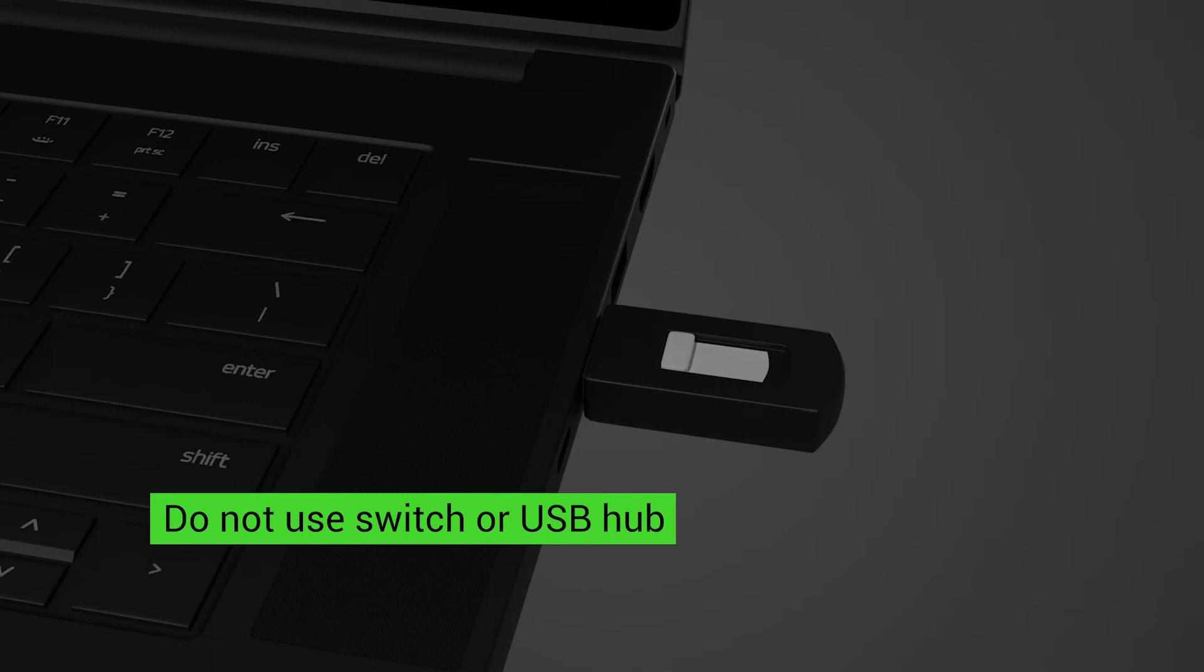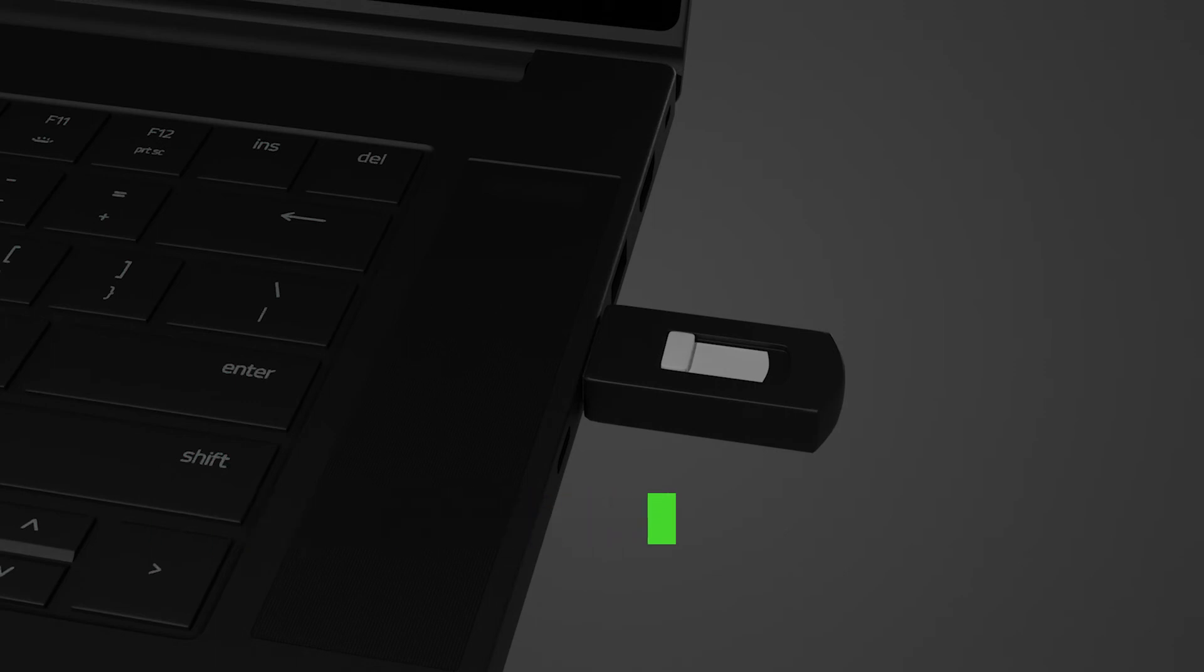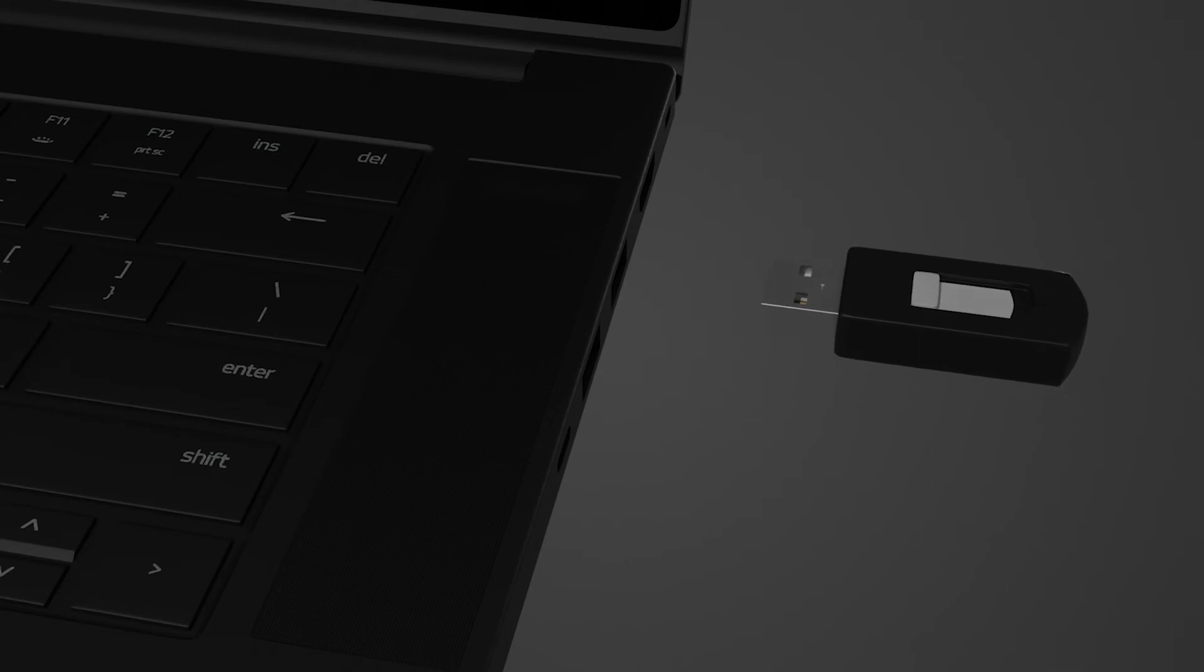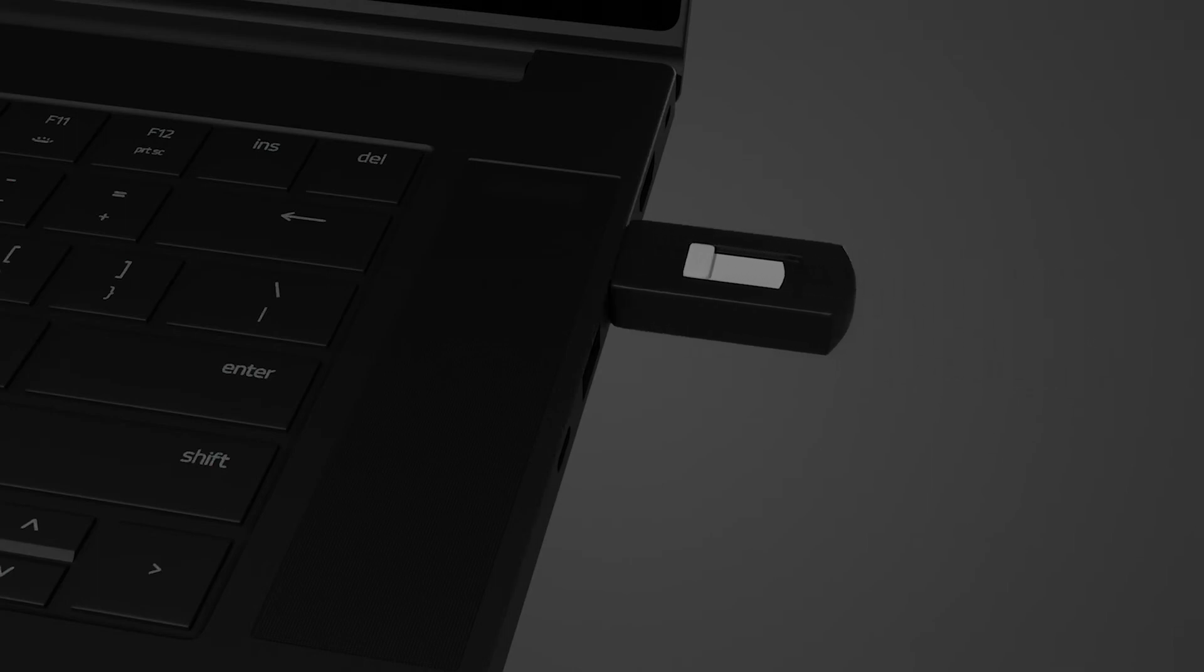If the USB drive is not detected, try inserting it to a different USB port. If the USB drive is still not detected, then it may be damaged or incompatible. Try using another USB storage device.